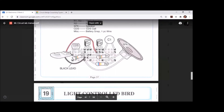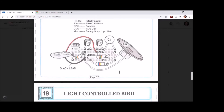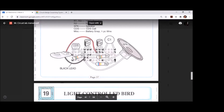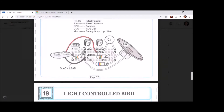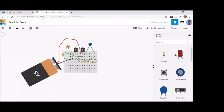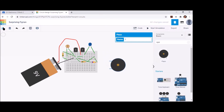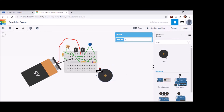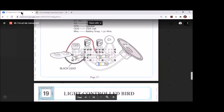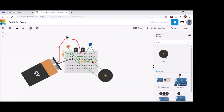The last thing to do is put in the speaker. It goes from the left leg of Q1 to the right leg of Q2. Let's go find the speaker — there it is — right leg of Q2 and left leg of Q1. This looks complete, so let's simulate and see if we can get the speaker to make any noise.